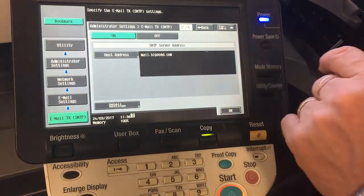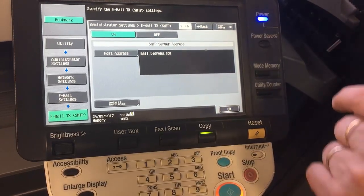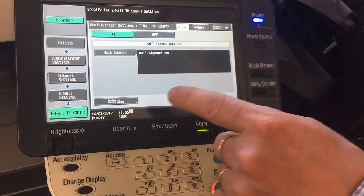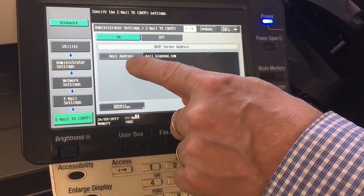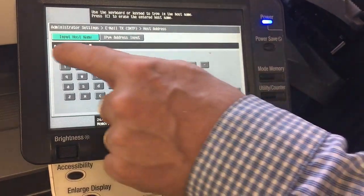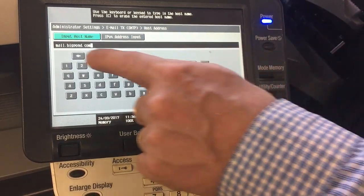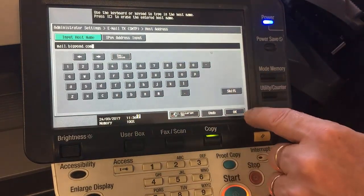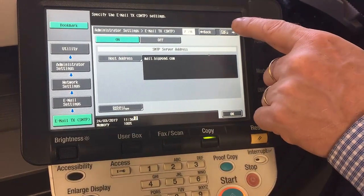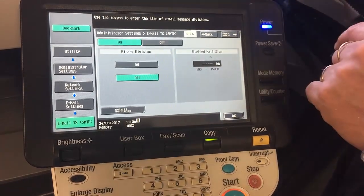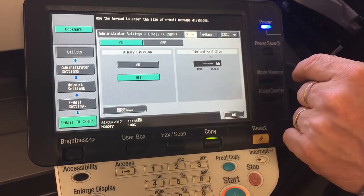This is where we enter in the SMTP host address that you will get from your internet or email provider. If I click on there, you can just type in either a host name or IP address. I'll just type that in there, then go to page three out of six — normally you don't need to change anything on that one.